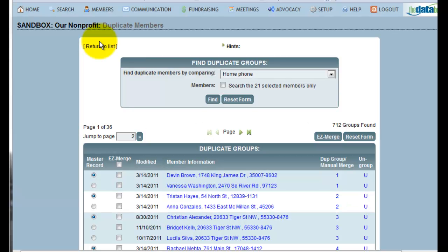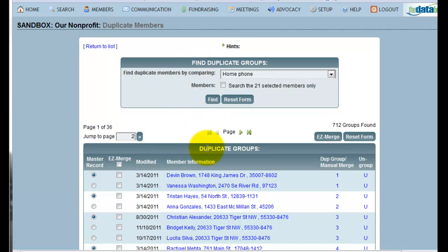At the top of this page, you're able to search your databank for potential duplicate records. Below the Find Duplicate Groups box are the potential duplicate groups that have already been found.